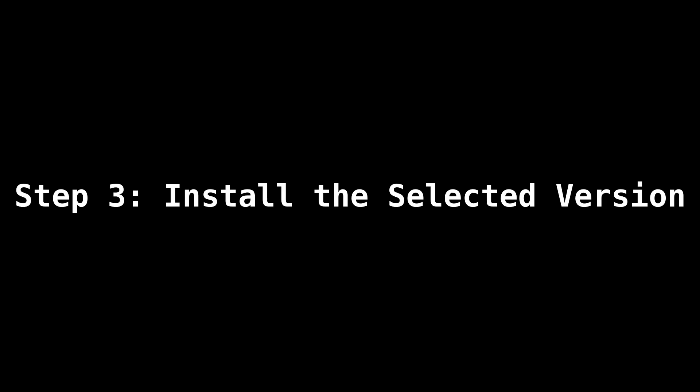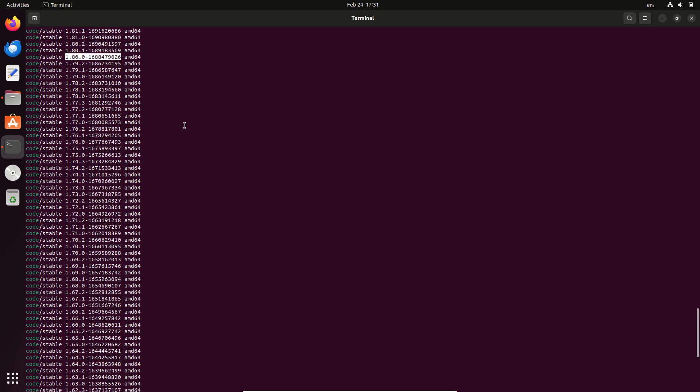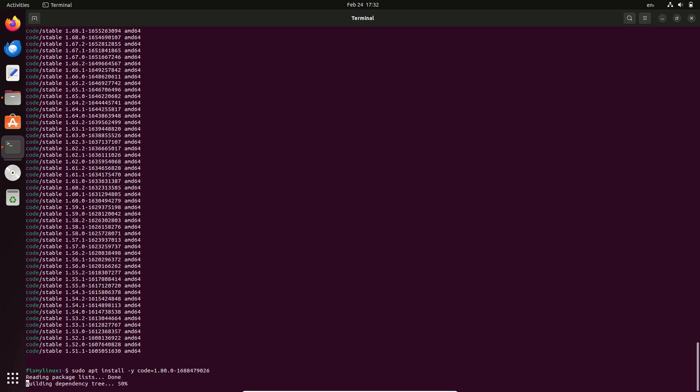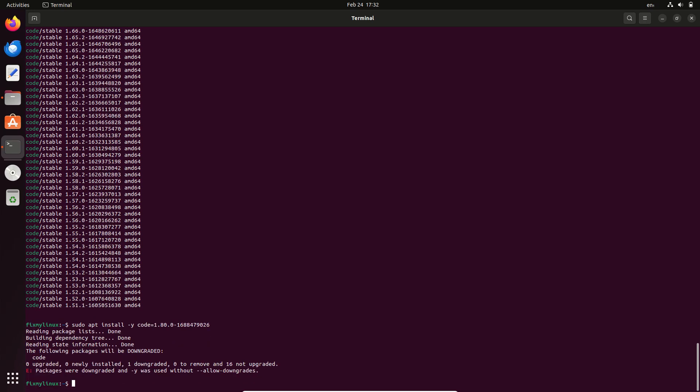Step 3: Install the selected version. Now, run the following command to downgrade or install a specific VS Code version: sudo apt install code equals 1.80.0-1688479026. Enter your sudo password when prompted, then press the Y key to confirm the installation.